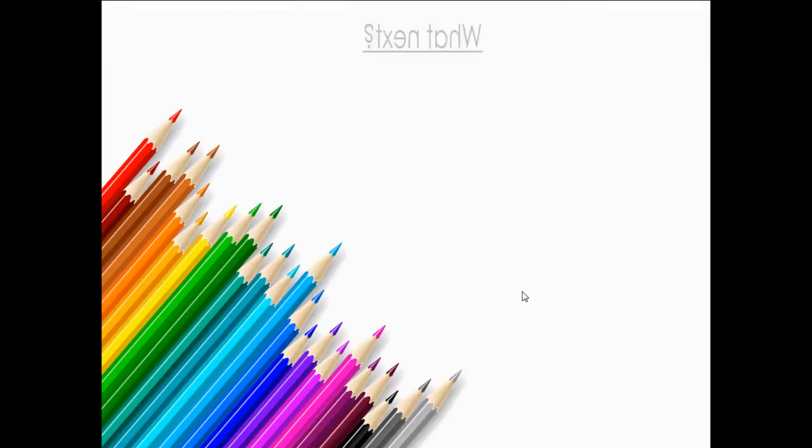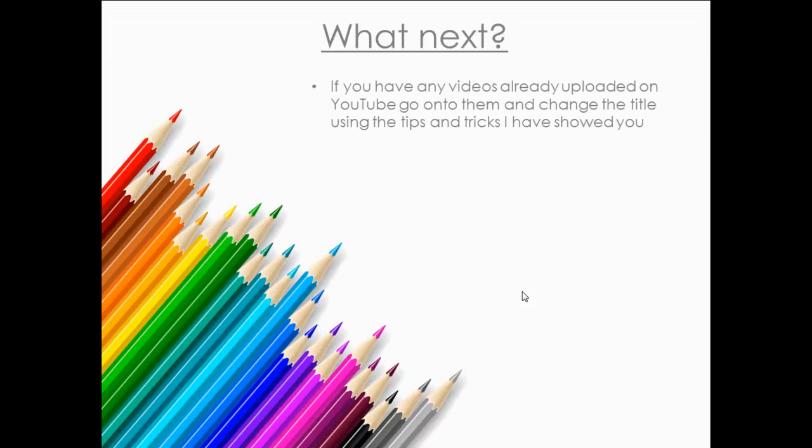Okay, so what's next? If you have any videos already uploaded, go onto YouTube, change the title using tips and tricks I've showed you, and get that sorted out, get more views on your videos straight away. And if you haven't, use this when you're creating a video.